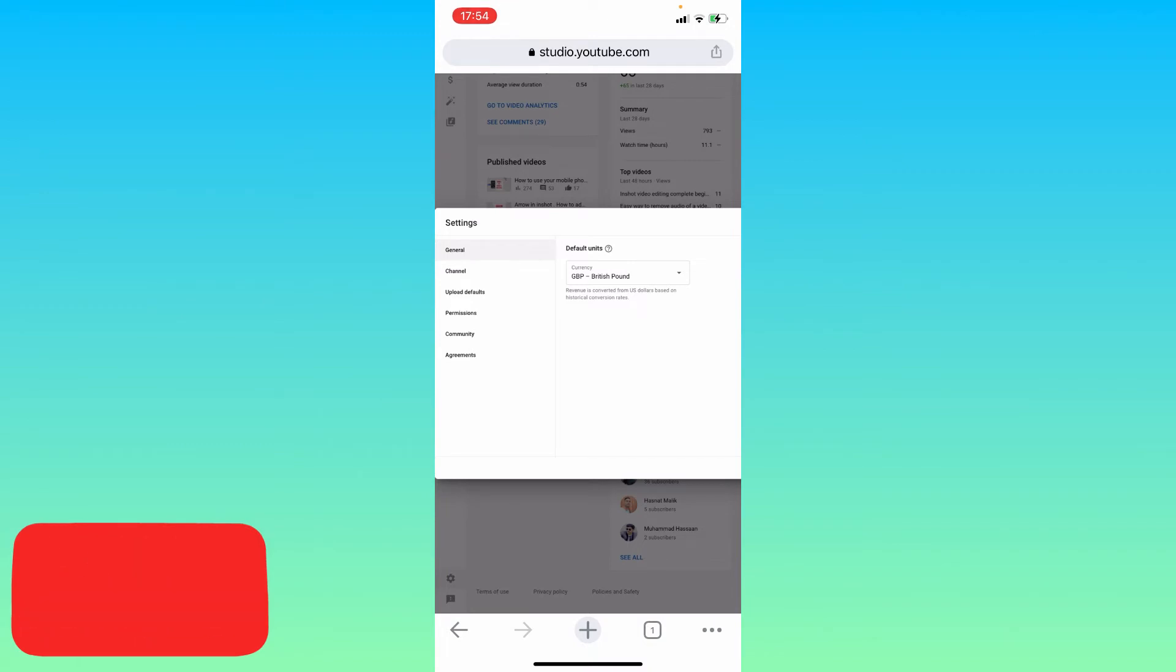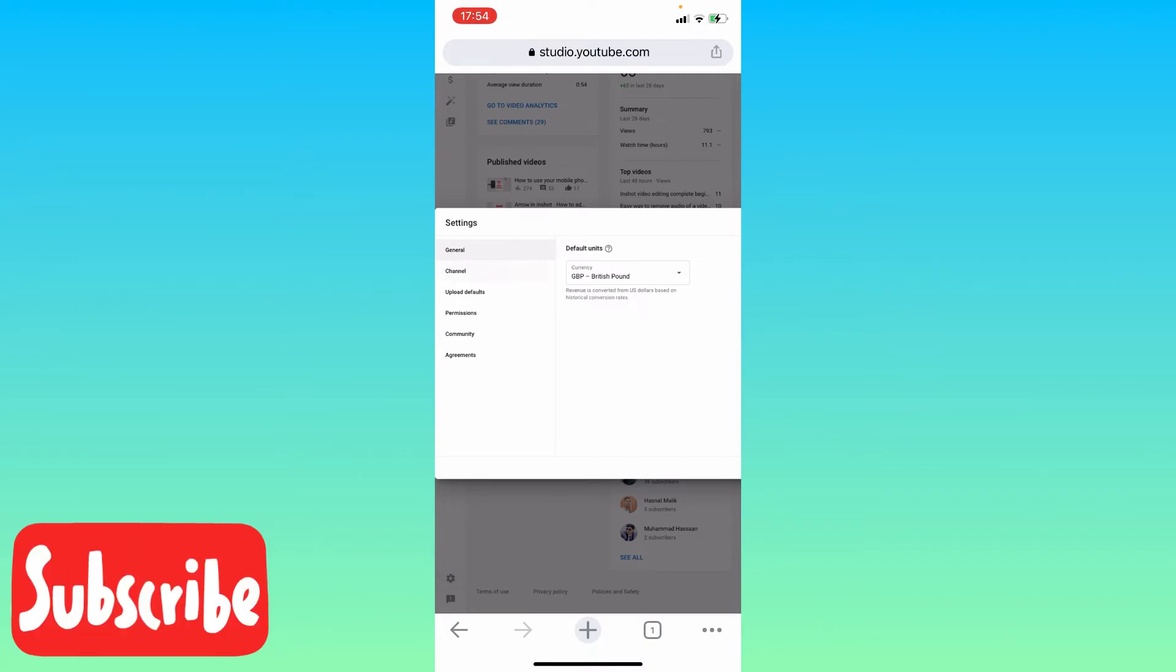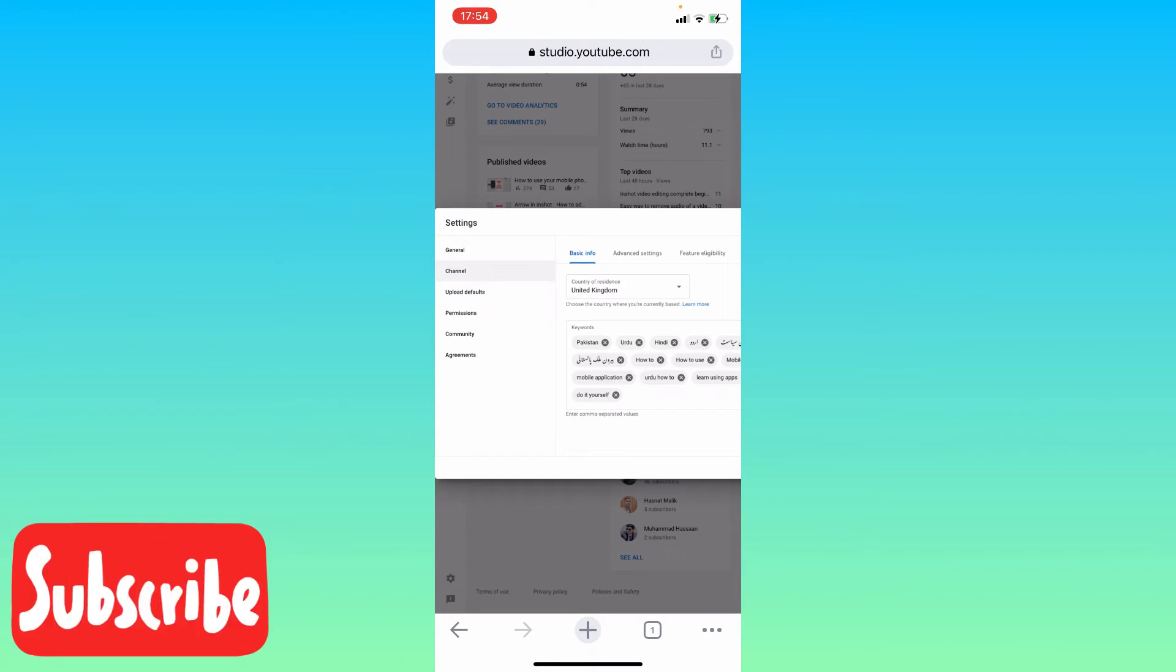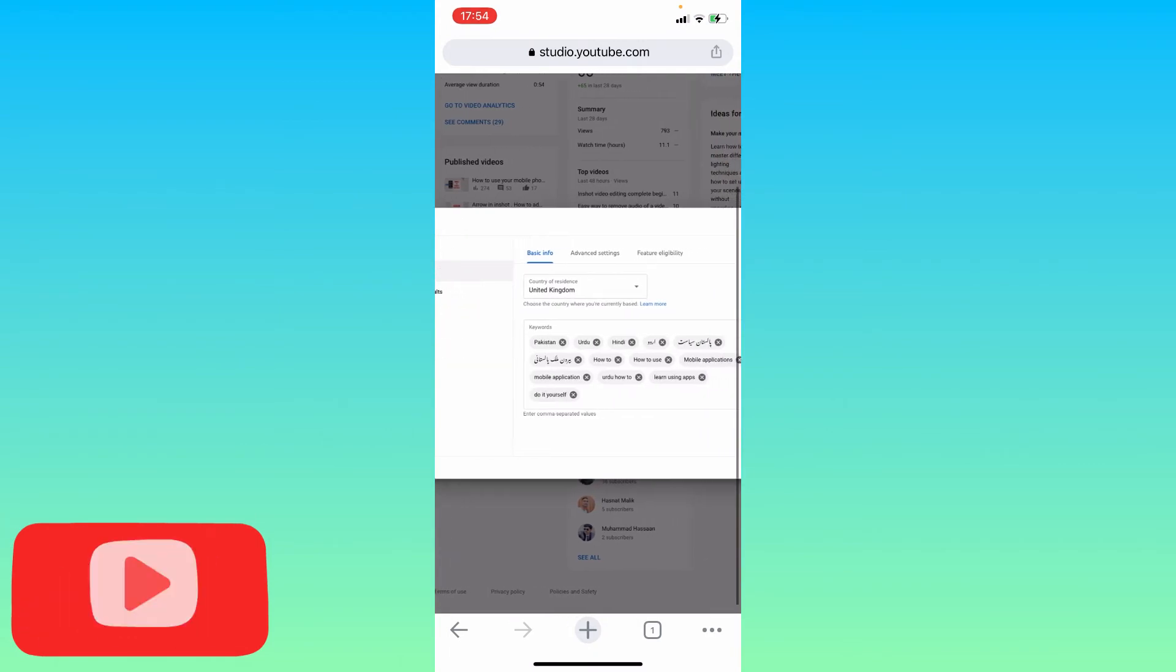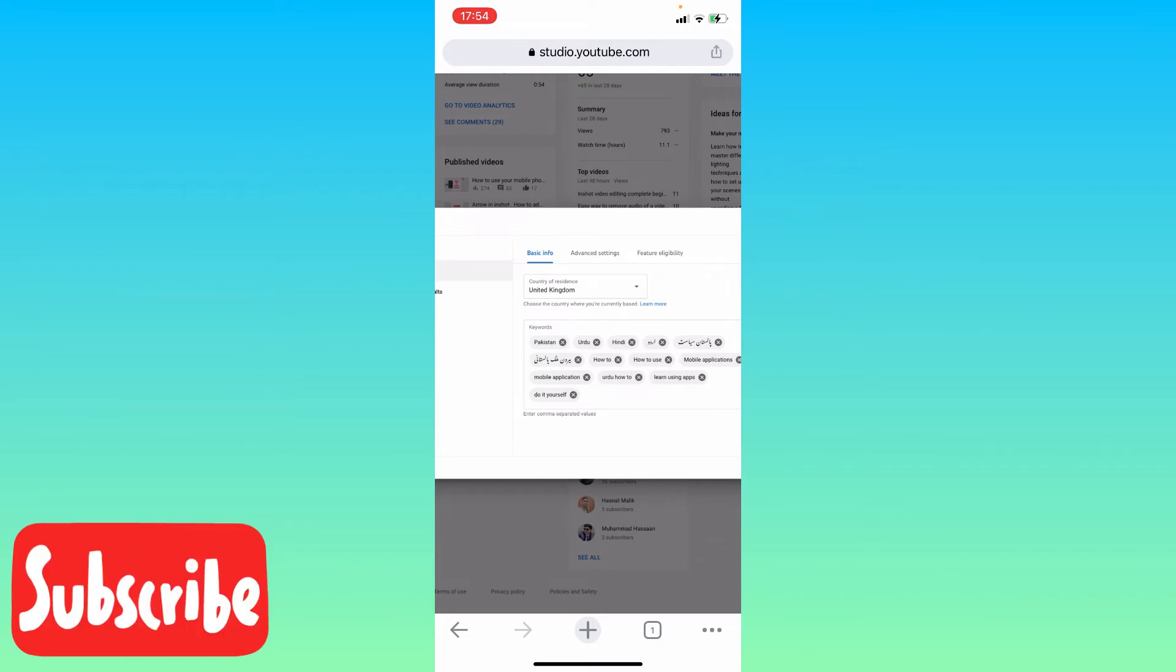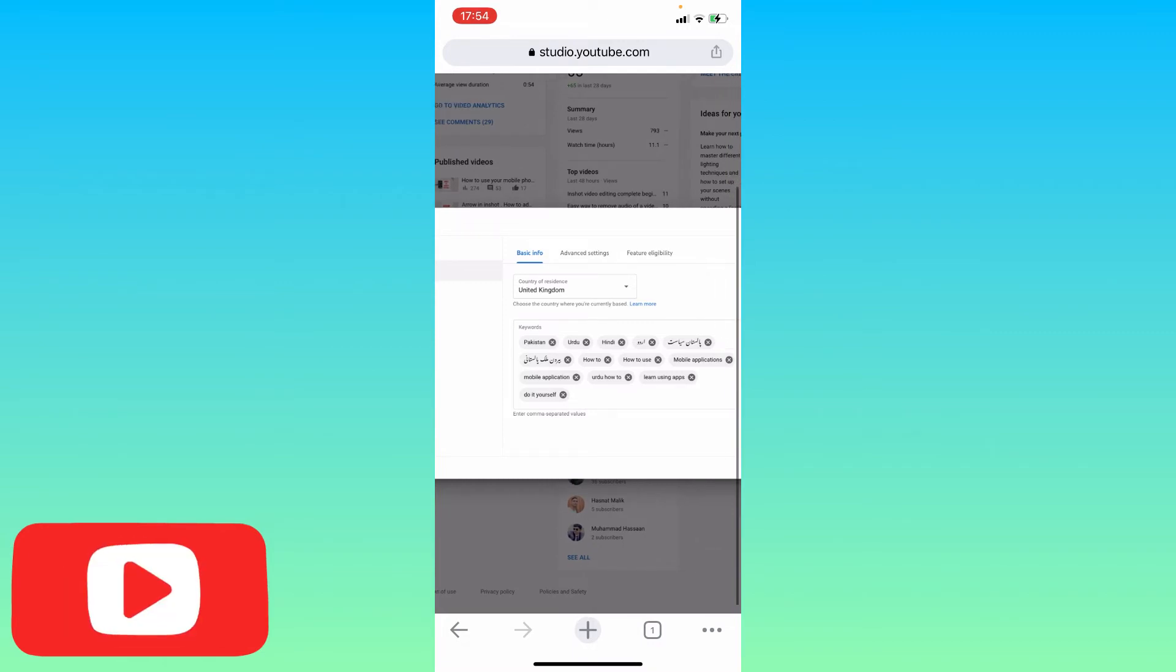See, clicked on Channel. Here on this window you will see three options: basic info, advanced settings, and feature eligibility.